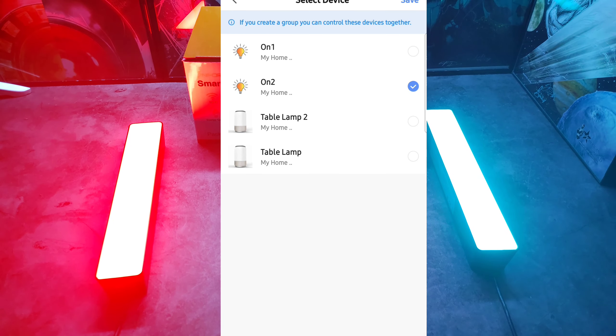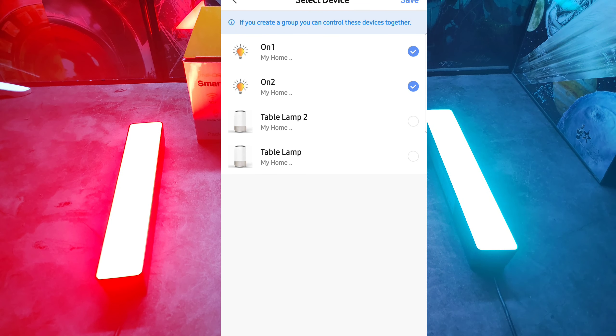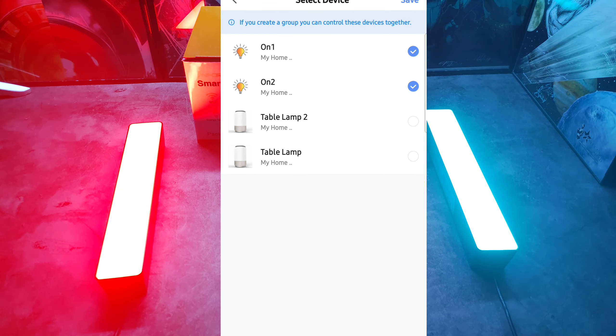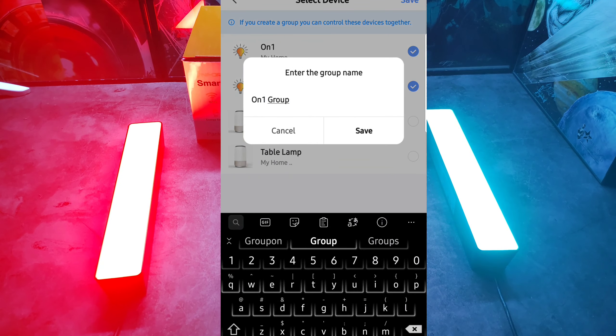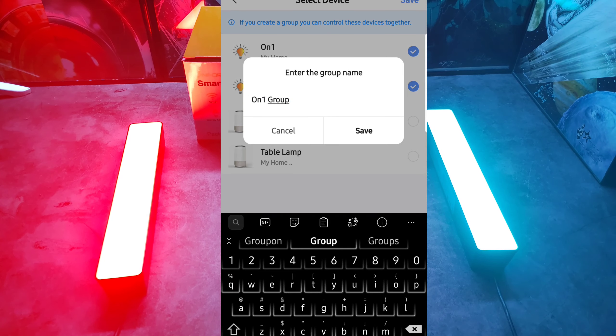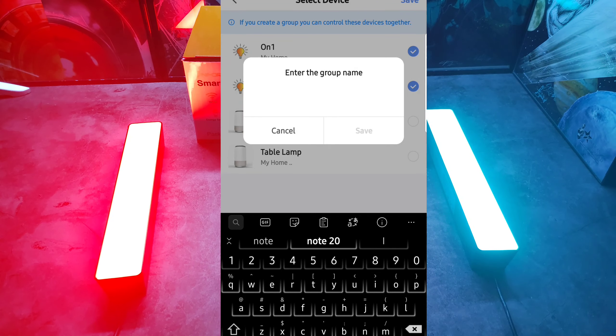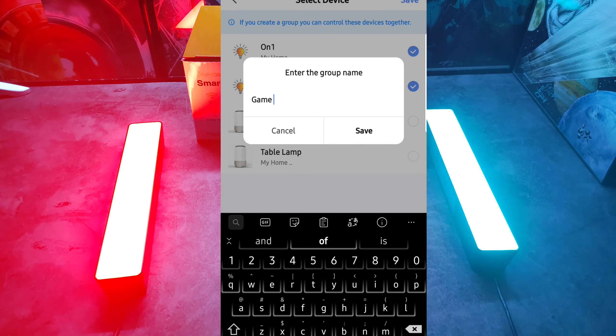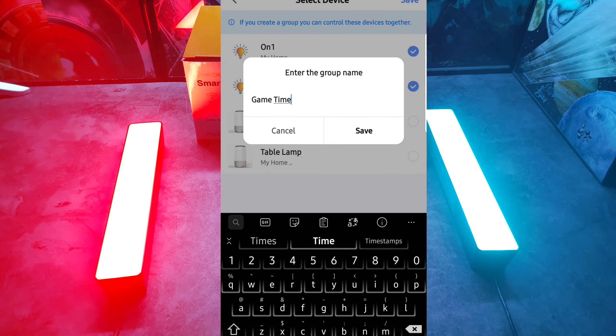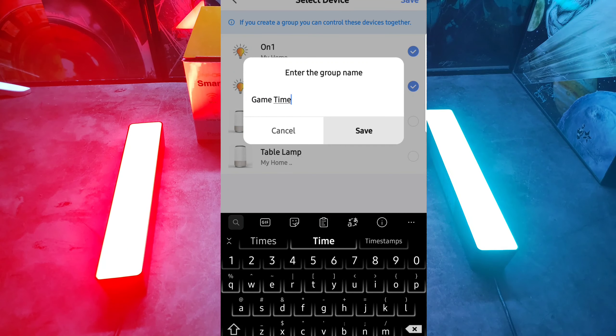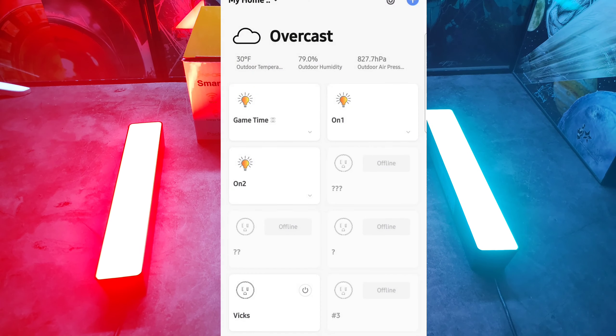Go ahead and come down here, hit create group, select every light that you have that you want in the same group. So we'll go ahead and group up On 1 and On 2 together, we'll save it. You can go ahead and name it whatever you want, let's just call this one, I'll call it Game Time. We'll hit save.